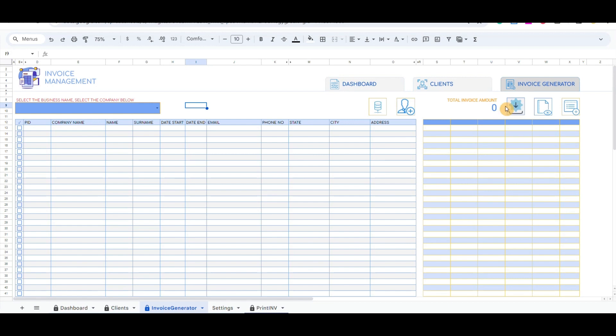The fourth button includes a pop-up screen to record the details of the invoice. It will pull the client information and generate data in the table below that will be pulled in the Print INV tab. The last button includes the details list of whom we are preparing the invoice to.